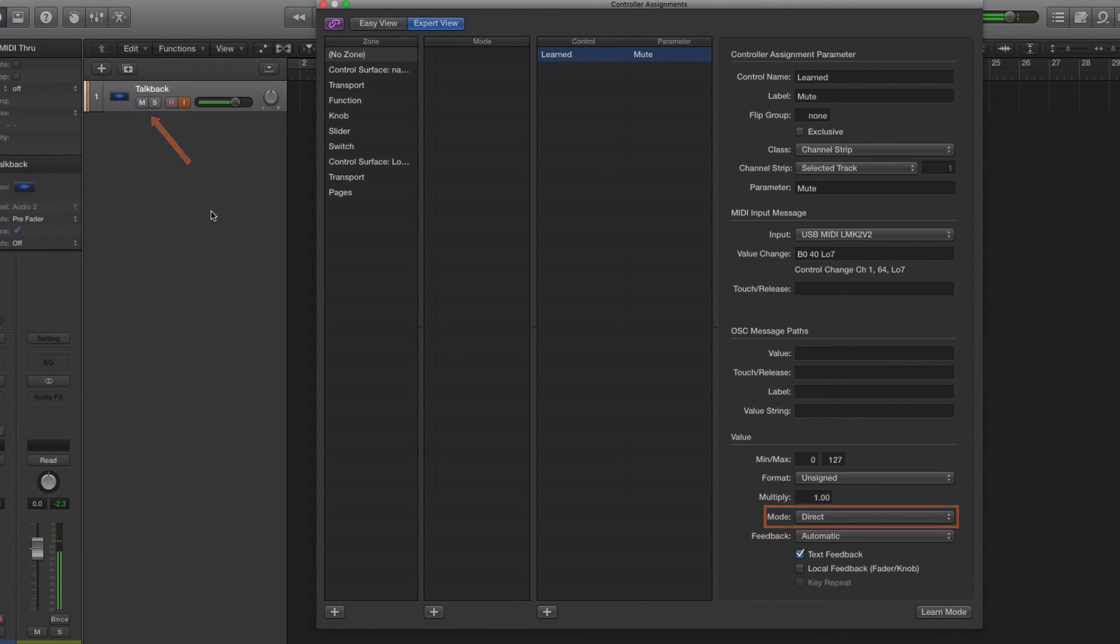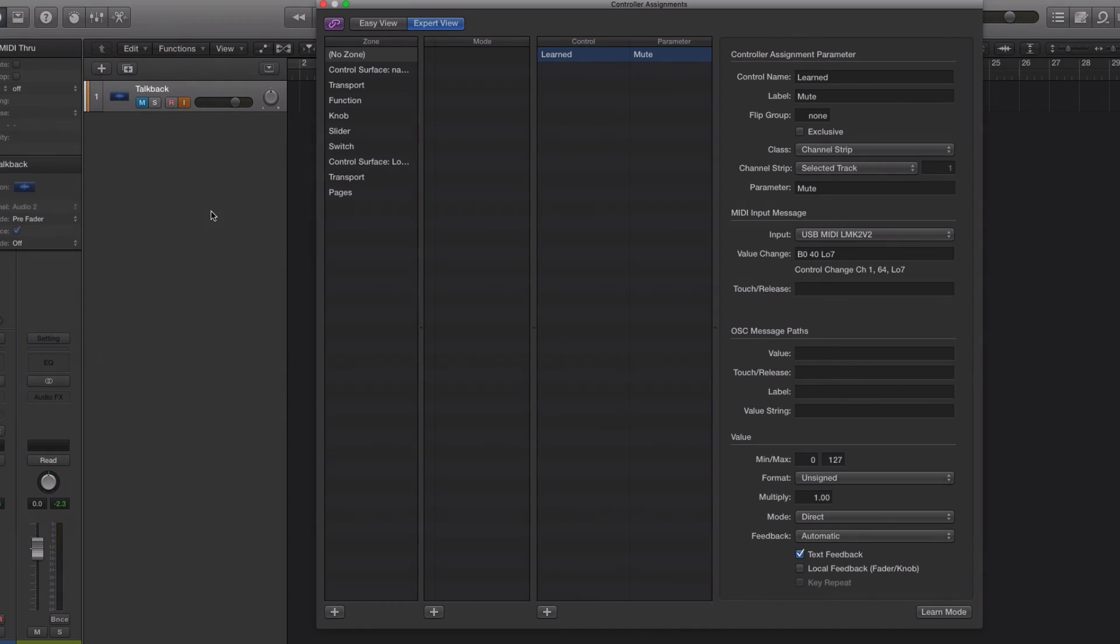I'll just keep that down while I want to speak, and then as soon as I release the sustain pedal it mutes the track. It's really handy for sessions. Anyway, there you go.